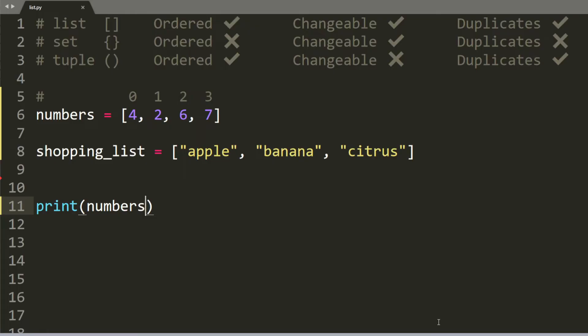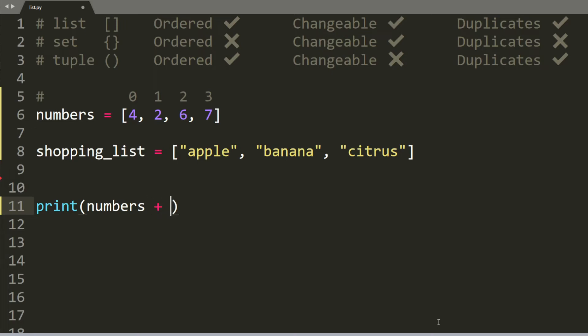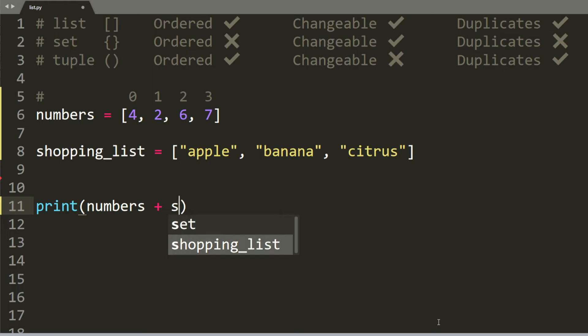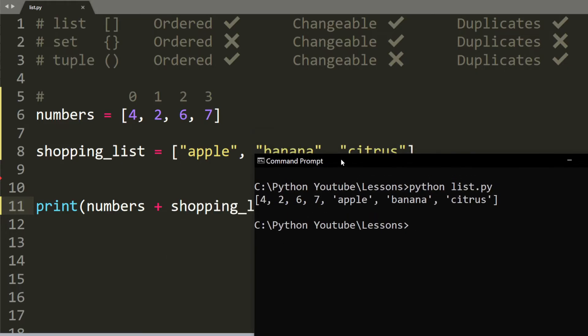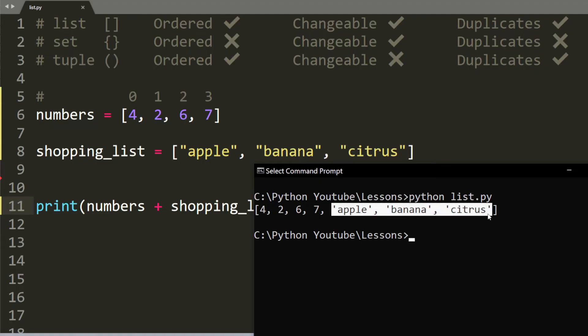Now I'm going to show you how to add two lists together. So if you want to add numbers and shopping lists, then the concatenation symbol is simply the plus sign. So numbers plus shopping lists. And the result should be 4, 2, 6, 7, as well as the rest of our shopping list.